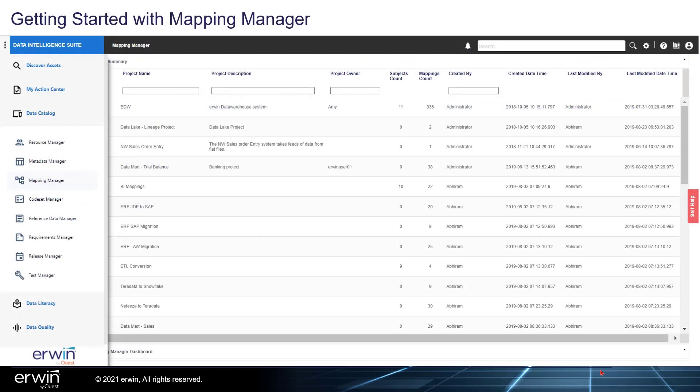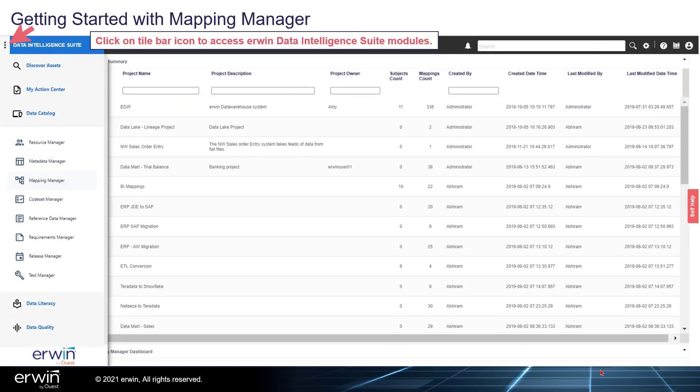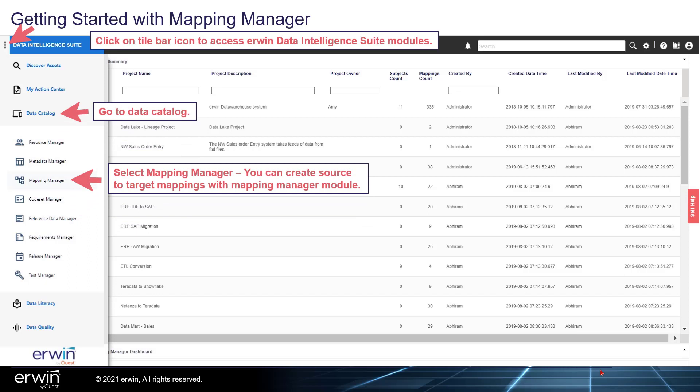Getting started with Mapping Manager: Click on the tile bar icon to access the IRWIN Data Intelligence Suite modules. Go to Data Catalog and select Mapping Manager. You can create source-to-target mappings with Mapping Manager module.